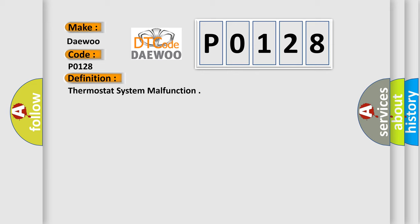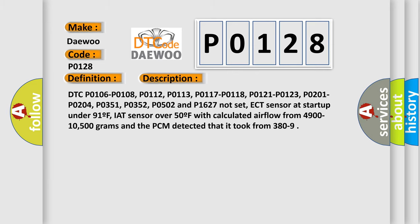Here is a short description of this DTC code. DTCs P0106, P0108, P0112, P0113, P0117, P0118, P0121, P0123, P0201, P0204, P0351, P0352, P0502, and P0-1627 must not be set. ECT sensor at startup must be under 91°F, IAT sensor over 50°F, with calculated airflow from 4900 to 10500 grams, and the PCM detected that it took from 380 seconds or more to reach operating temperature.